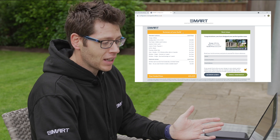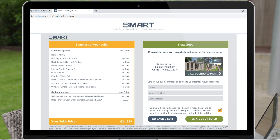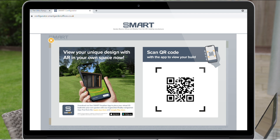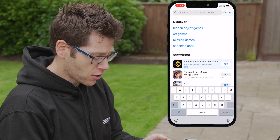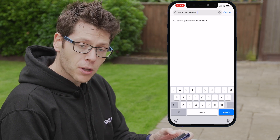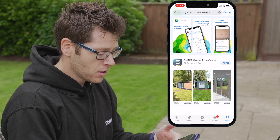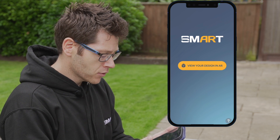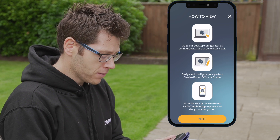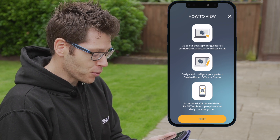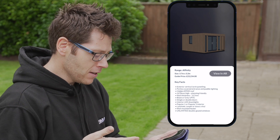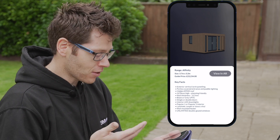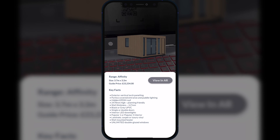The next step is to view your building in the AR app and that's the really exciting bit. You click on the button and the next screen gives you a prompt to scan the QR code. Before you do that you are going to need the Smart AR app. So if you haven't already downloaded the app, go to the app store, type into the search bar 'Smart Garden Rooms Visualizer' and that will appear. Download the app and then open it once it's downloaded. When you open the app you are prompted to view your design in AR. Click on the button and follow the prompts through. Once you've got your QR code available on the screen, hold the app up to the QR code and your building will appear as you've designed it with all of the details — in this instance a 3.7 by 3.2 Affinity. Then you click the button to say View in AR.